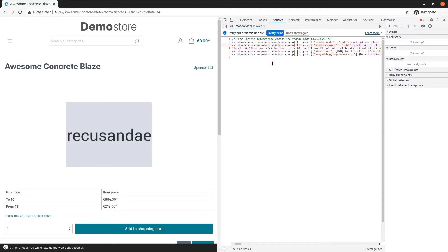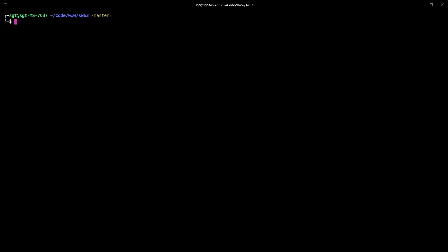To put it simply, source maps are a great way to map minified JavaScript code back to its original state. So with source maps, the minified code becomes human readable — at least if the author wrote it in a human readable way. To generate the source maps, it's easiest to change into the hot proxy mode.